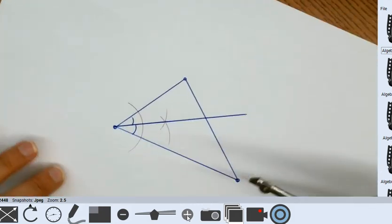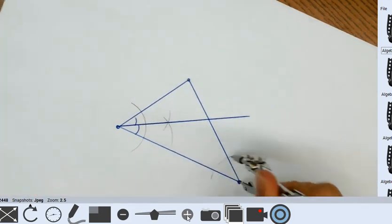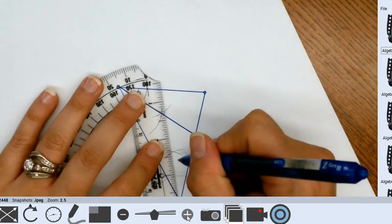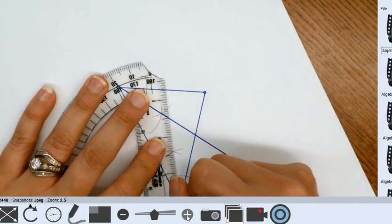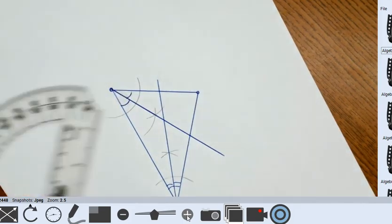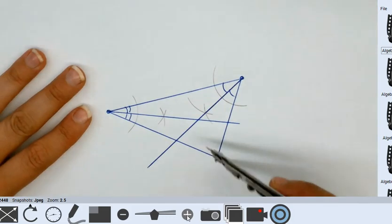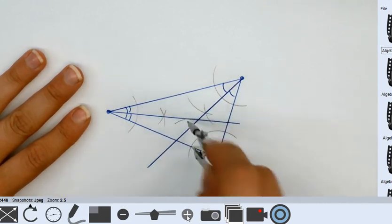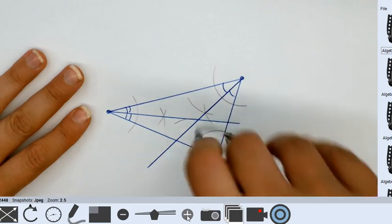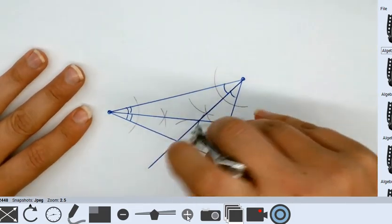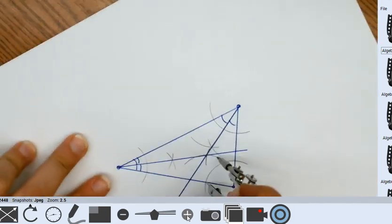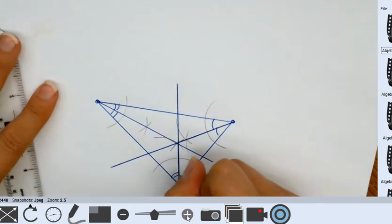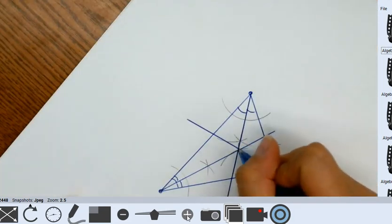Going to the next angle: put the sharp part on the vertex, make an arc, move to where the arc intersects and make another arc — there's an angle bisector. Then the third angle: sharp part on the vertex, make the arcs similarly. I can see that my in-center is right there.